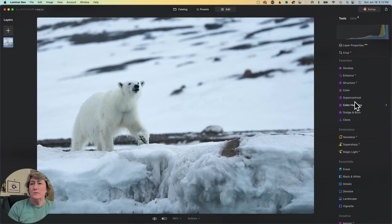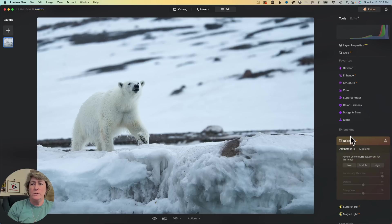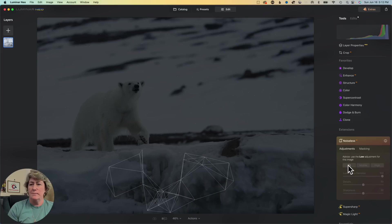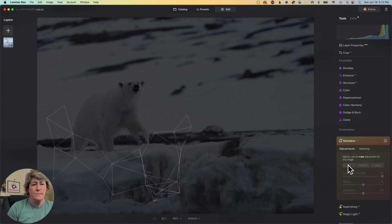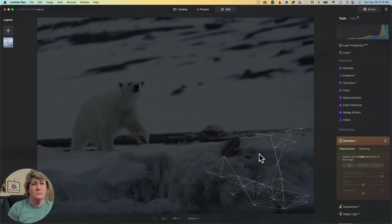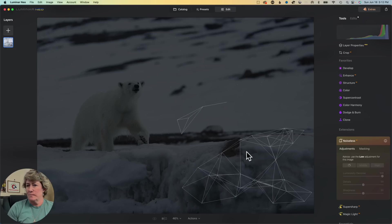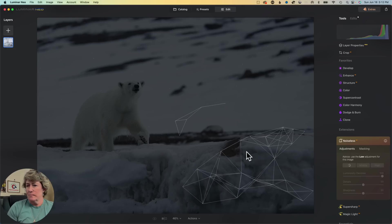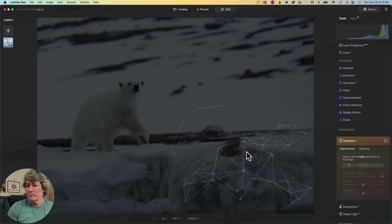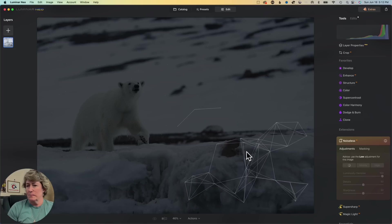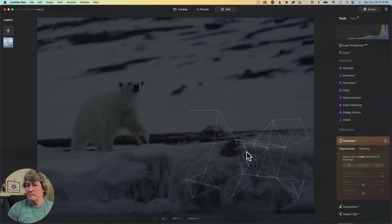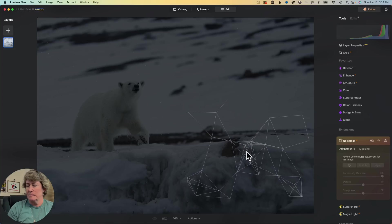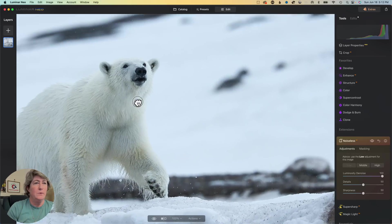Let's go down and just hit noiseless. We'll call this a good edit. We'll hit noiseless and see what happens. There we go.